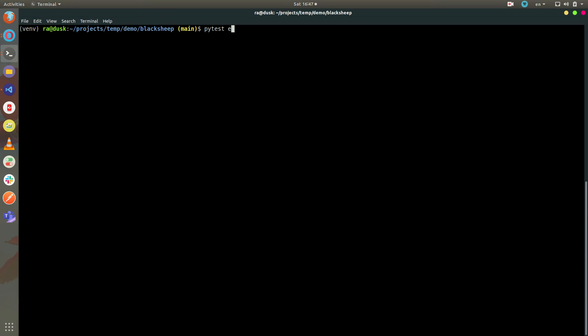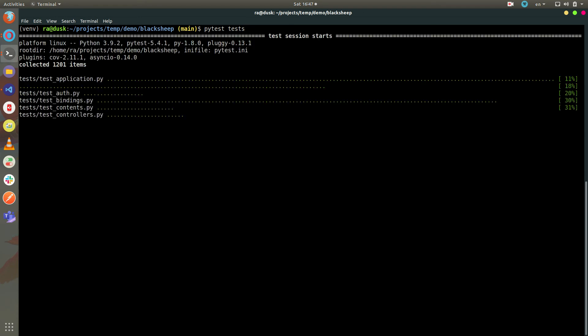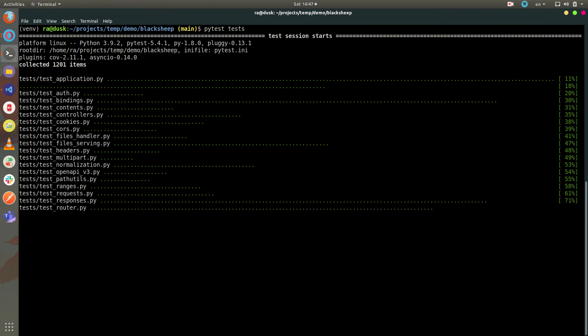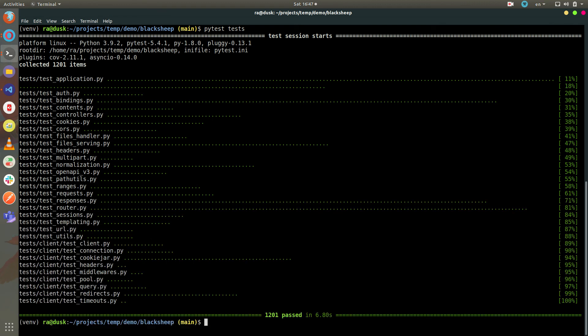If I want to run only the fast ones, I can do pytest tests. You can see it completes in about seven seconds and runs 1201 tests.